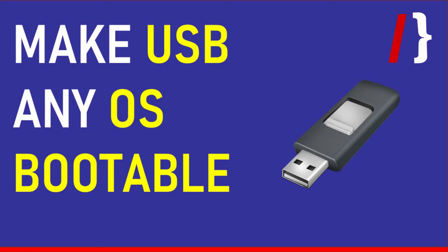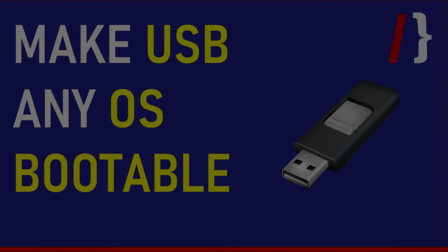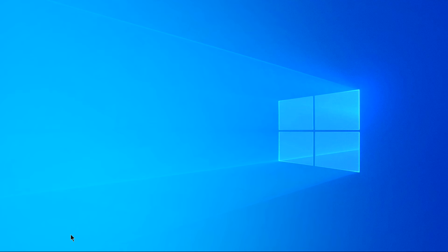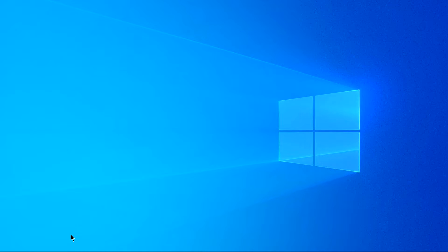Hi, in this video we will make a bootable USB. A bootable USB is used to install operating systems, so for example if you're installing Windows 10 you need a Windows 10 bootable USB. So let's plug our USB.